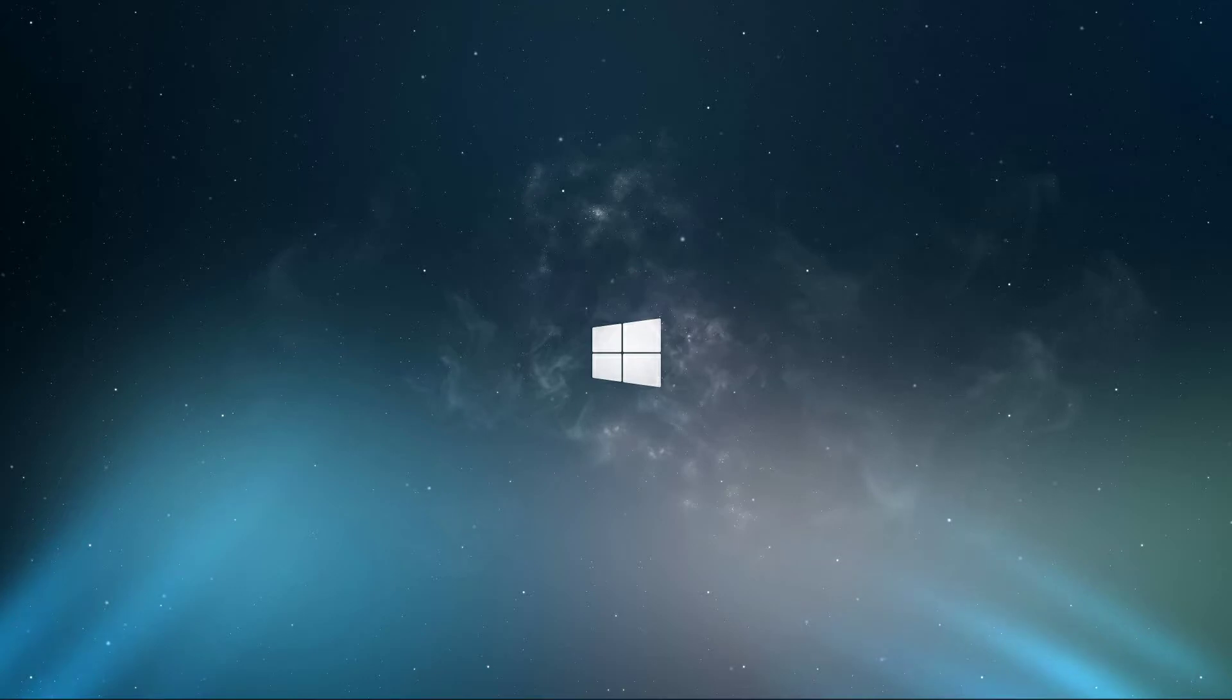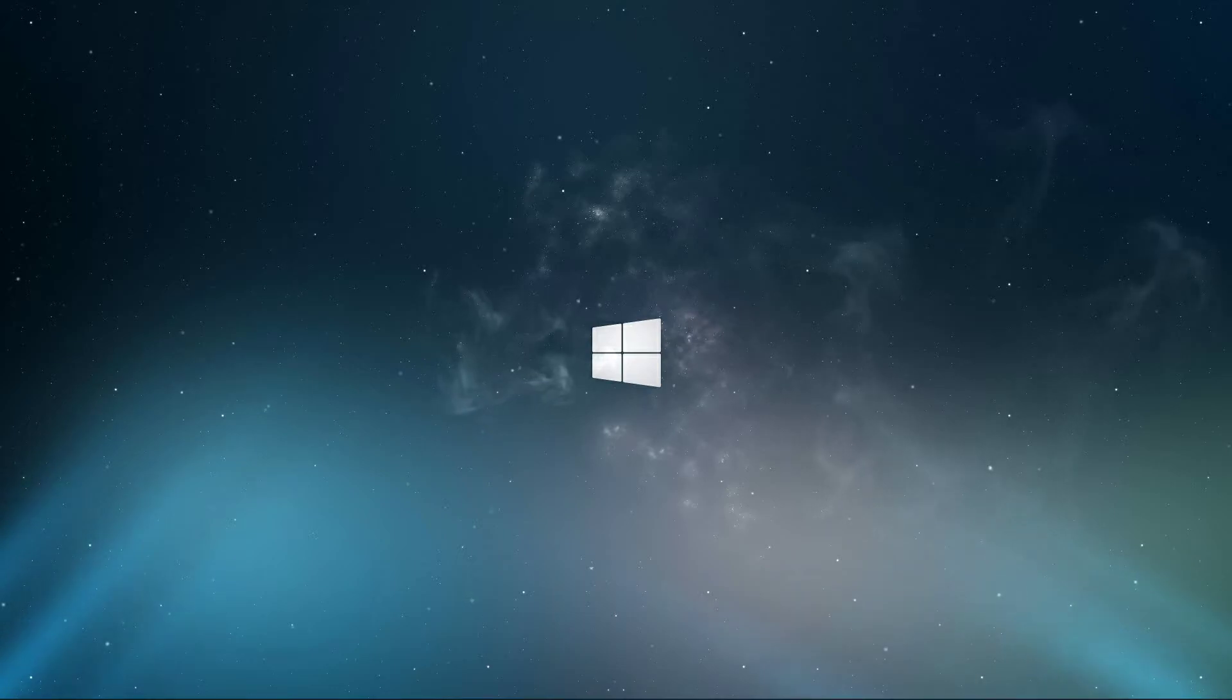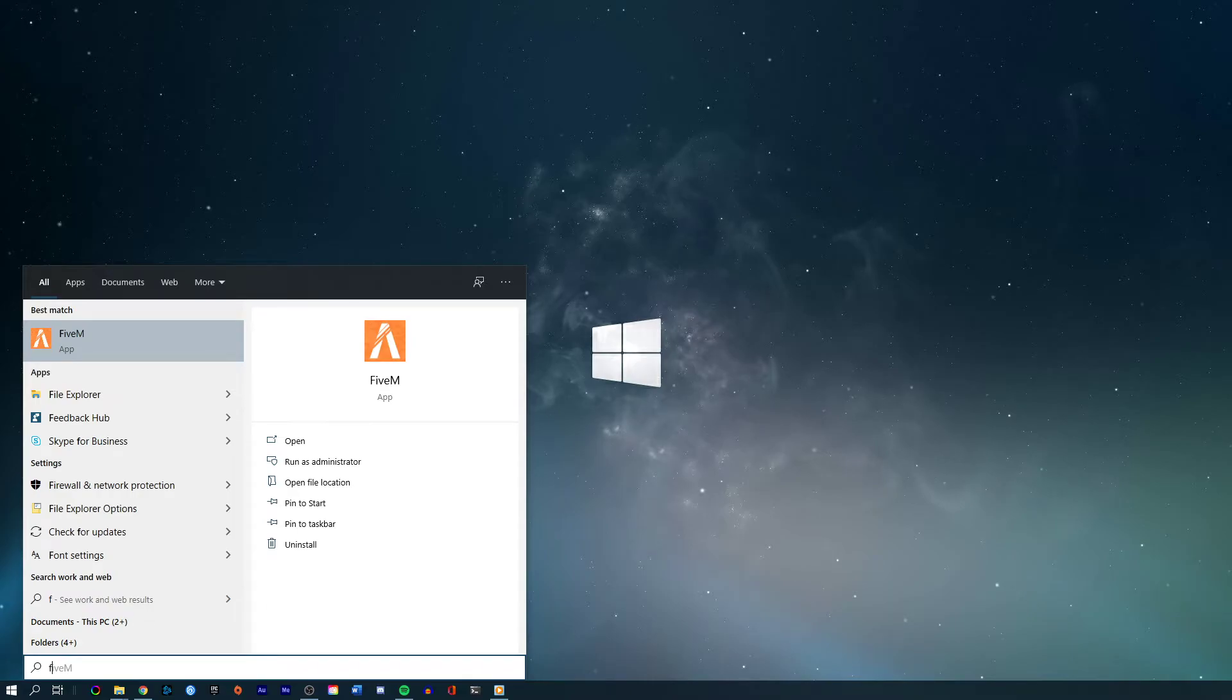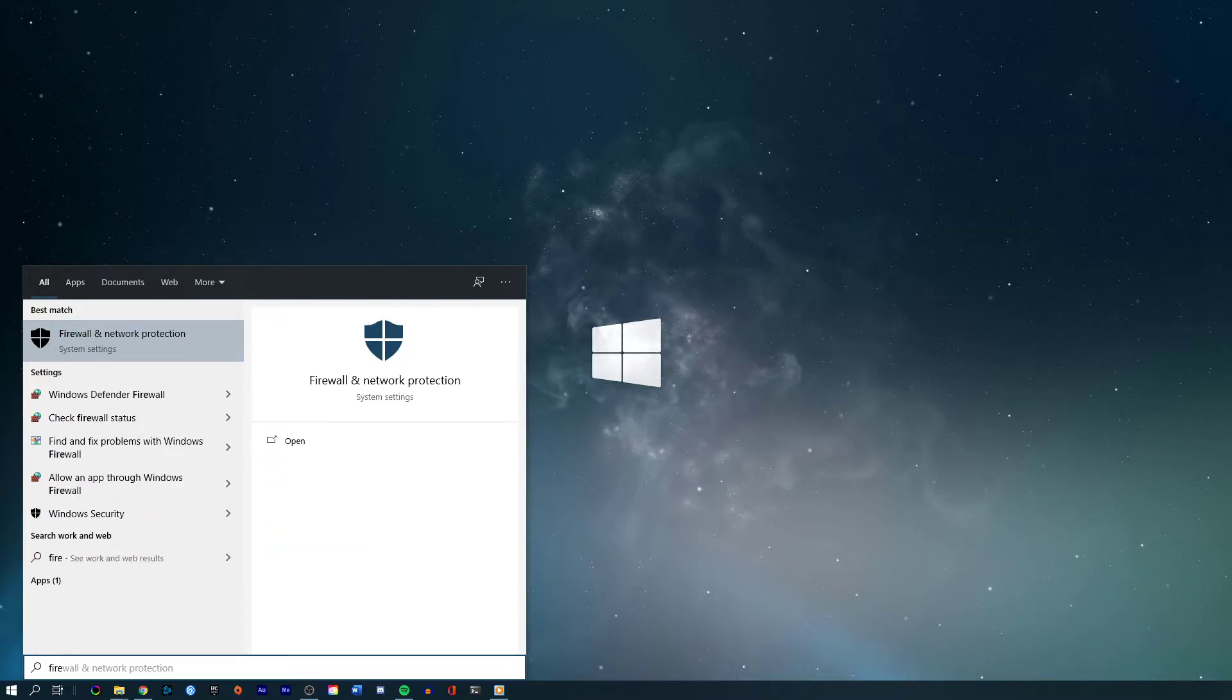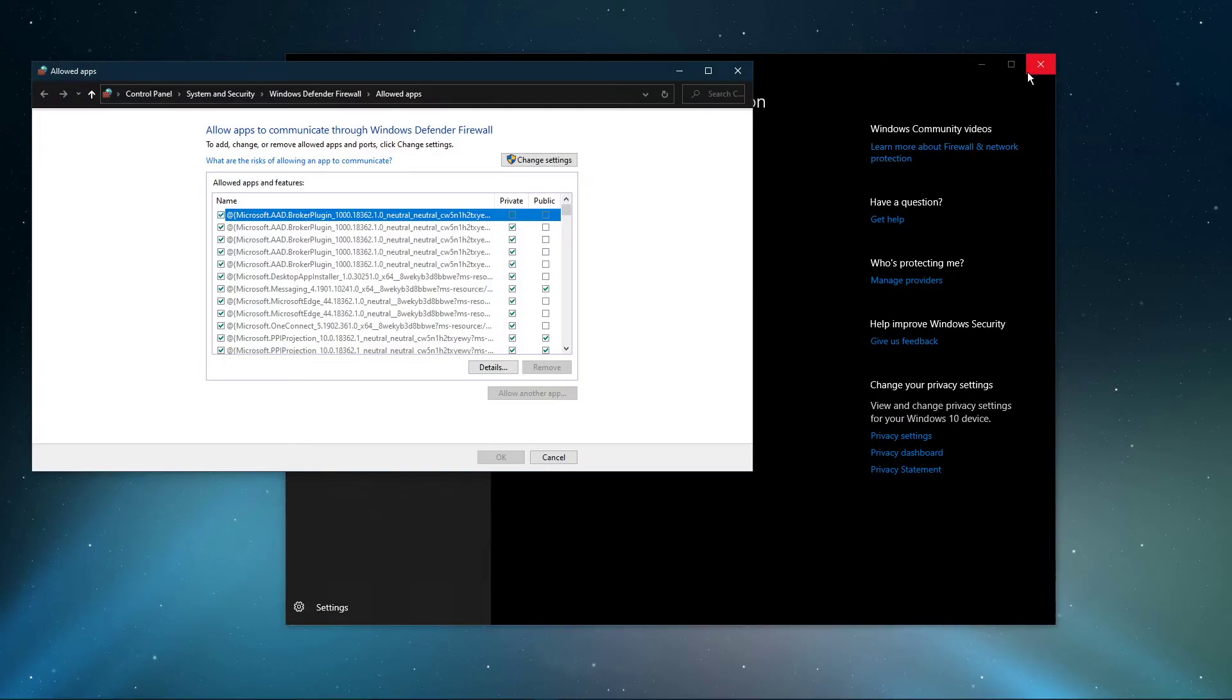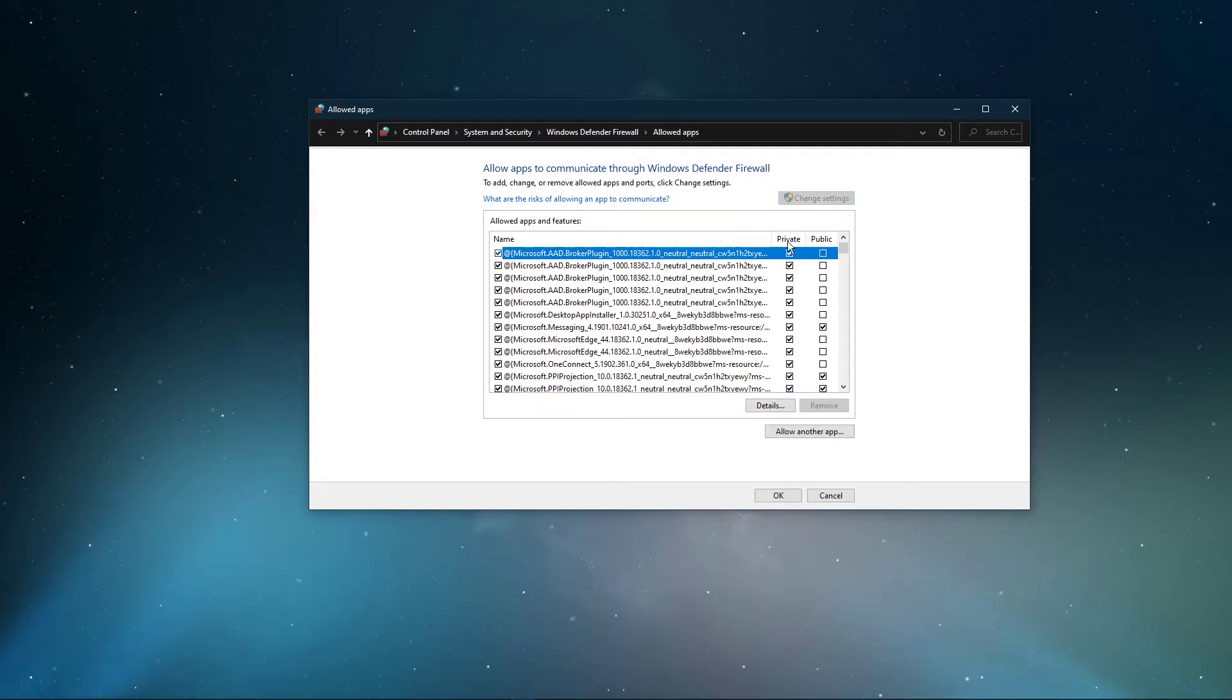It's also possible that either your antivirus software or unwanted malware is preventing Chrome from opening up. Search for Firewall in your taskbar search to open up your Firewall and Network Protection System Settings window. On this window, select to allow an app through Firewall. Select to change settings and then allow another app.